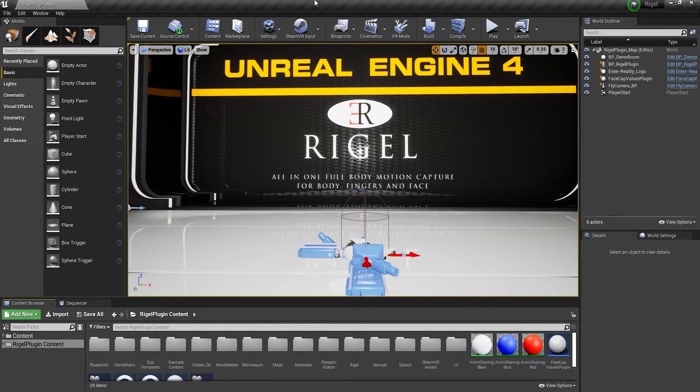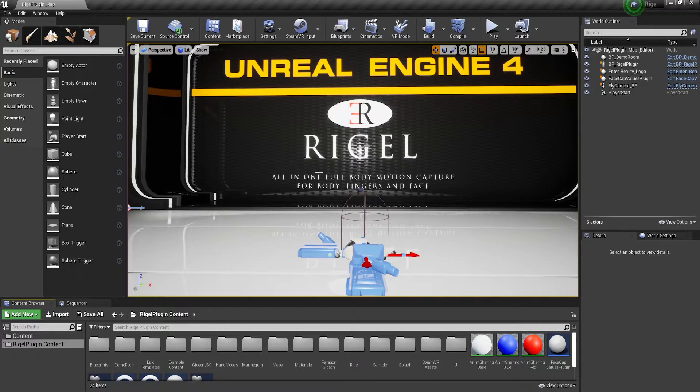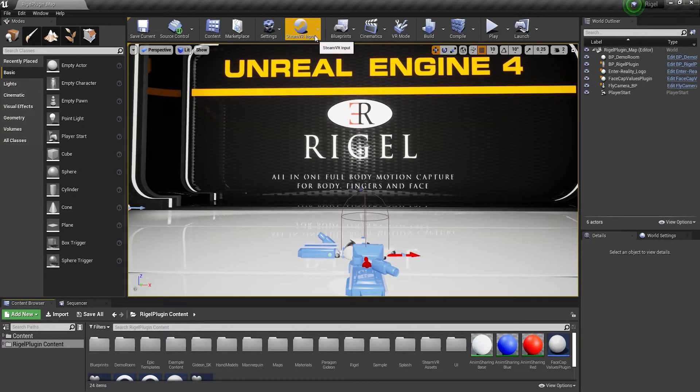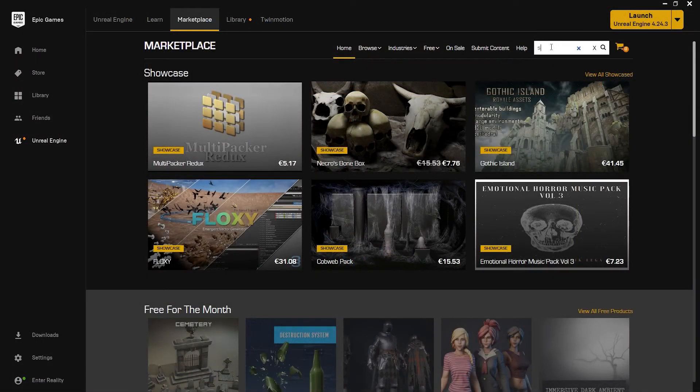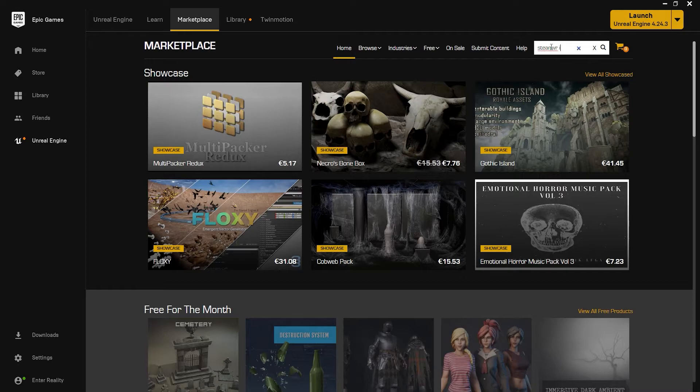This is the sample project that comes with Rigel, and it already has the next plugin that we need to install, called SteamVR Input Plugin. Look for it in the marketplace and install the plugin to your engine version.